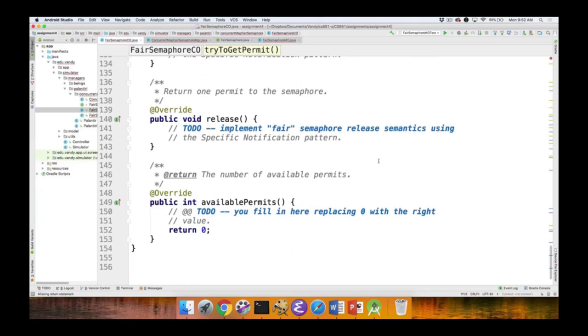And finally, you have to implement the availablePermits method — just an accessor method to return the permit count.